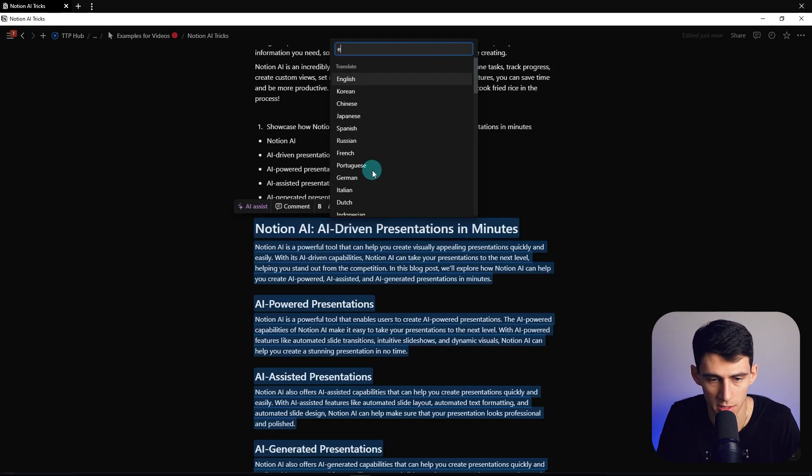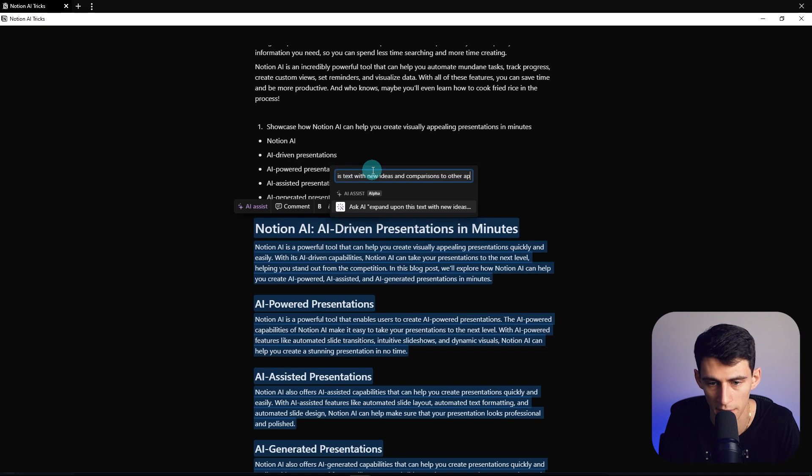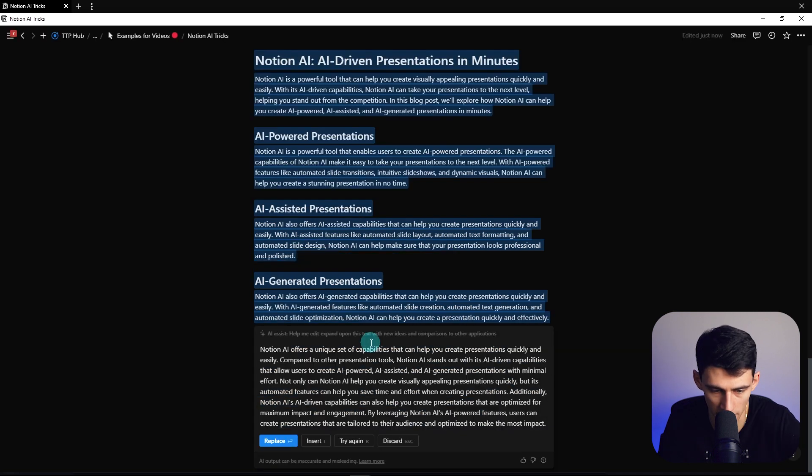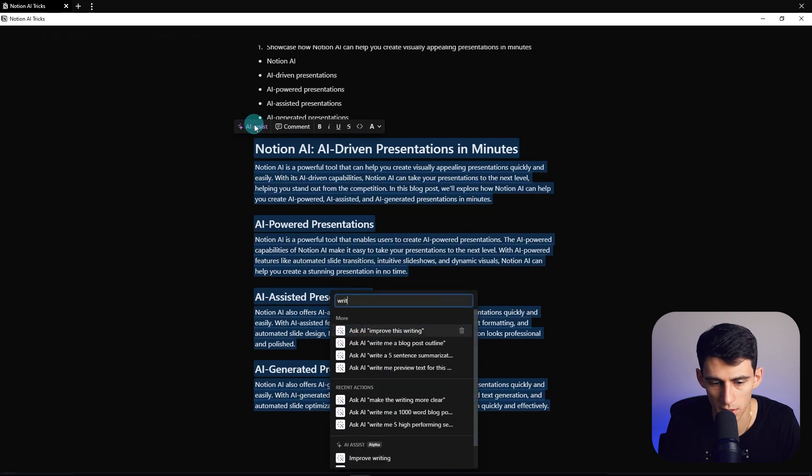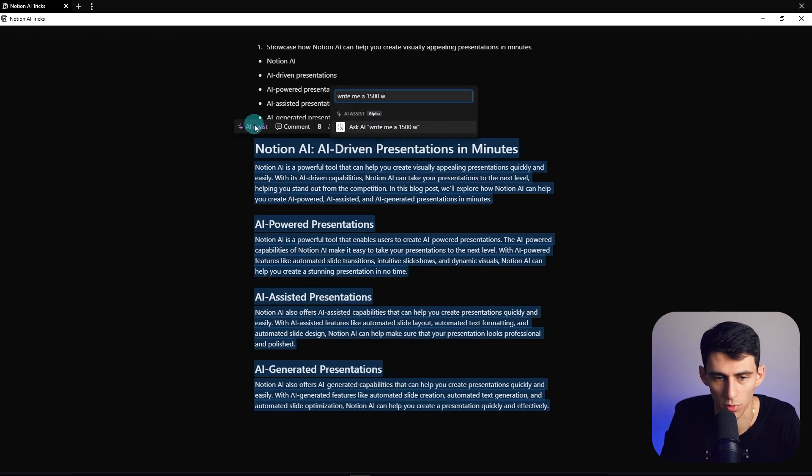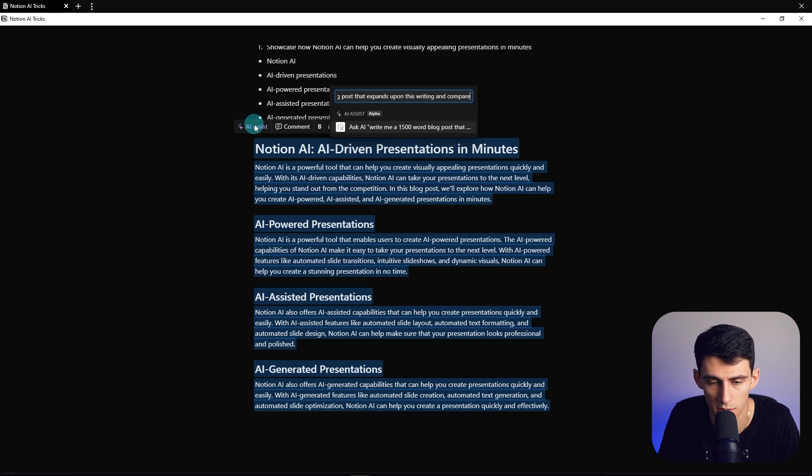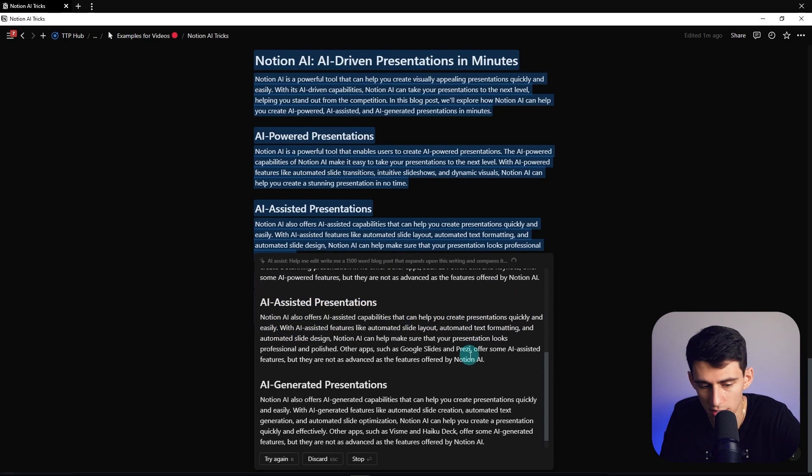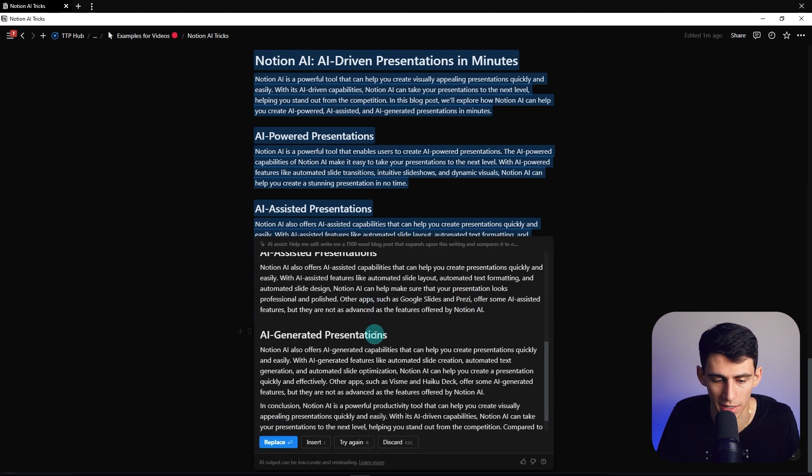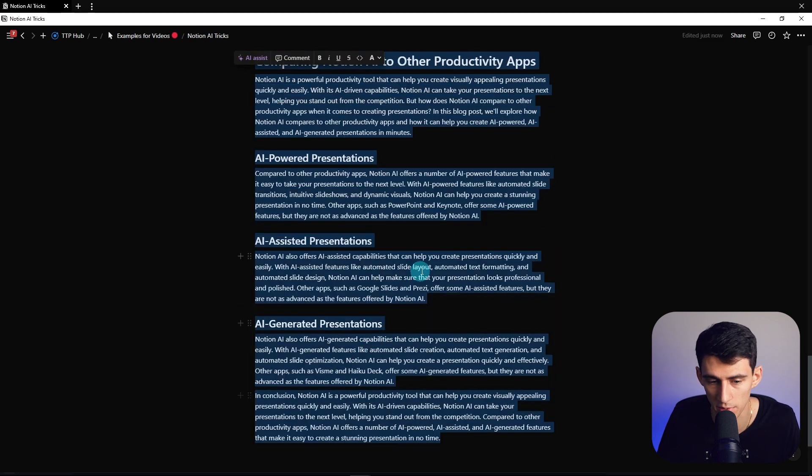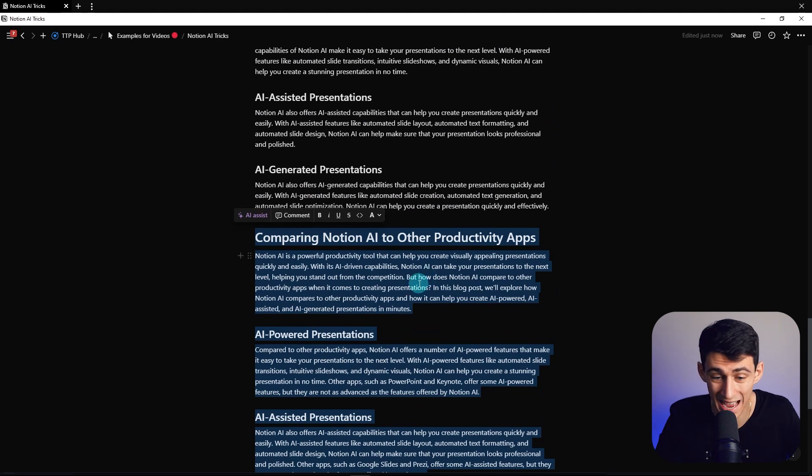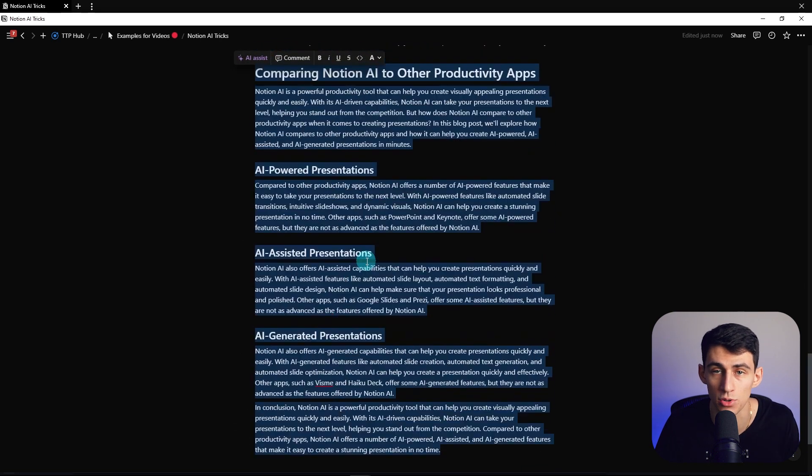Which could be 'expand upon this text with new ideas and comparisons to other applications.' Okay let's retry this. So let's do another prompt of 'write me a 1500 word blog post that expands upon this writing and compares it to other productivity apps.' So it's slicing the information another way so that it's not just talking about Notion AI but also talking about how it works versus other applications. Then we do insert. You can see really quickly just how one basic ideation can turn into a lot of long text, just like you can see how quickly and easily I can go into the next video that you should watch to improve your productivity right here.